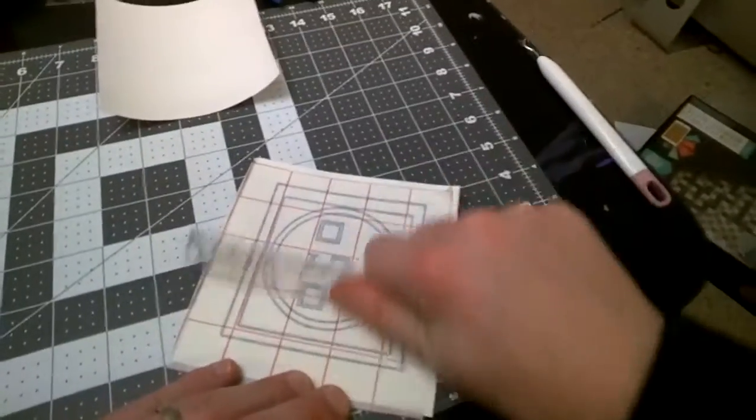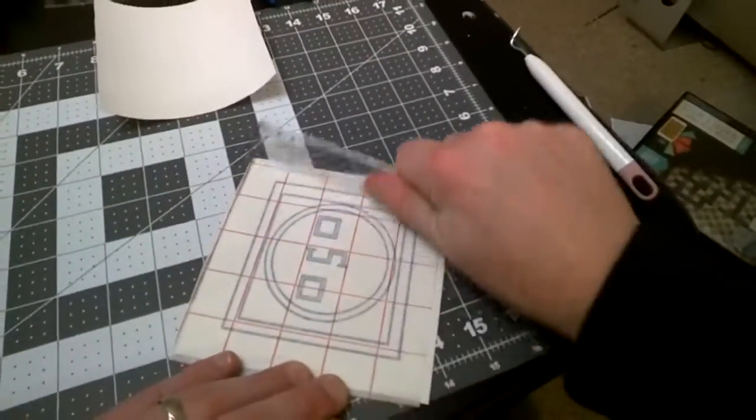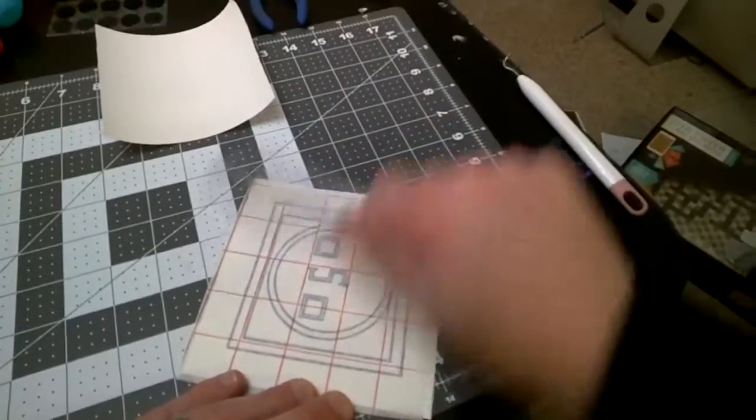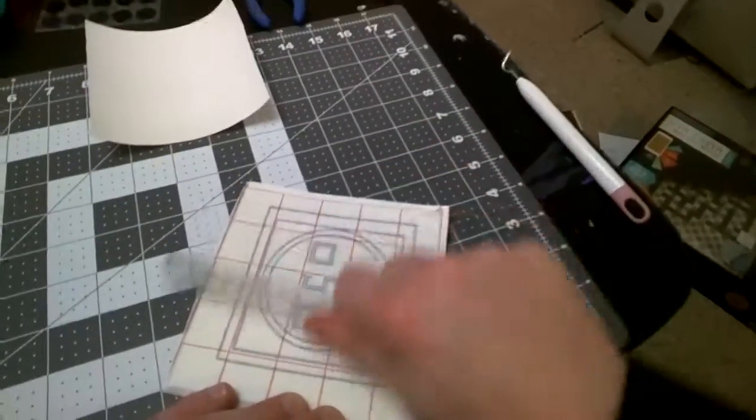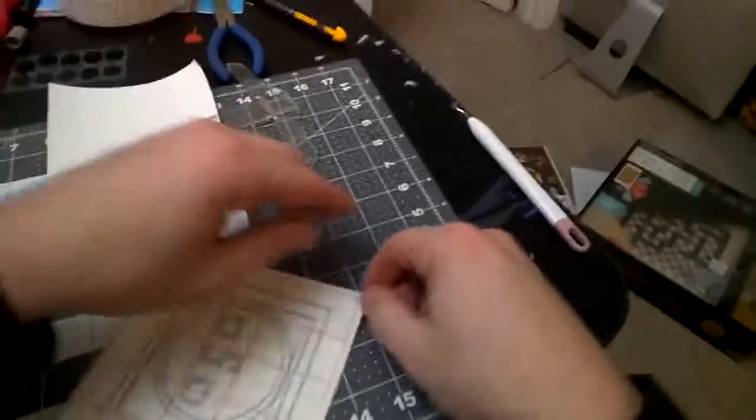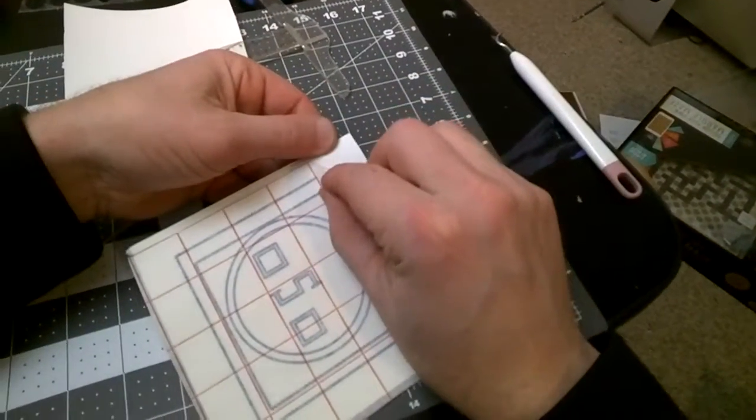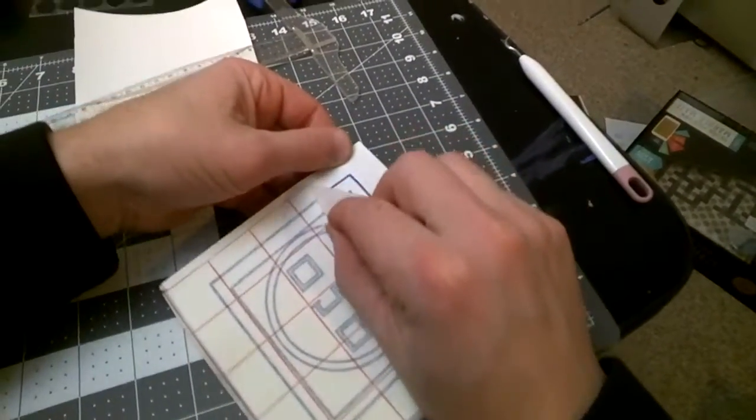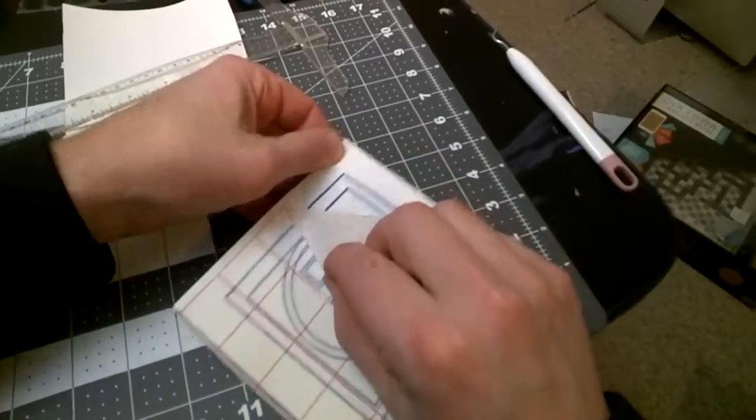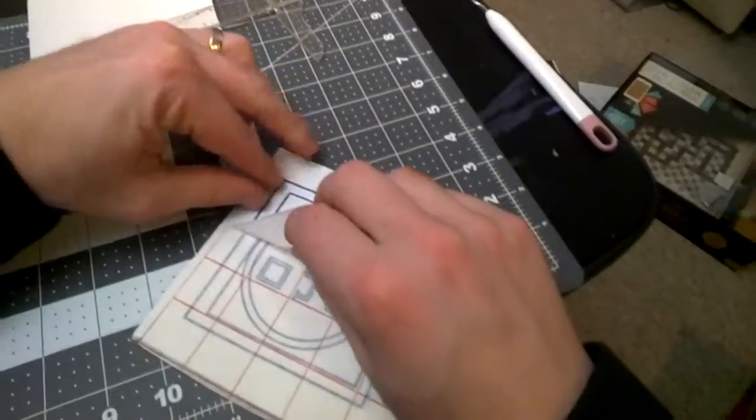Just smooth that on there just like this. Make it stick. This is no different than like the decals you have on your cars. And just peel this off nice and slow.